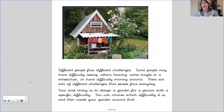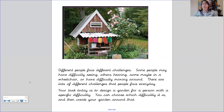Ms Heal and I are really looking forward to seeing which gardens you design and which difficulty you choose. Don't forget to send pictures in and we'll see you soon. Bye now.